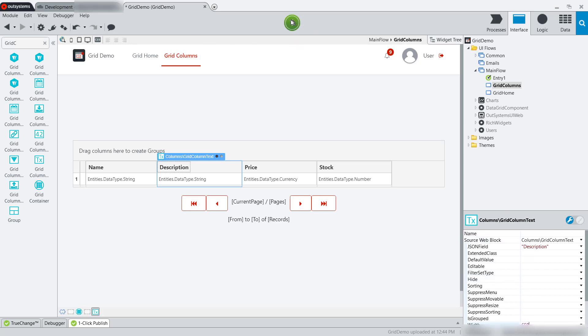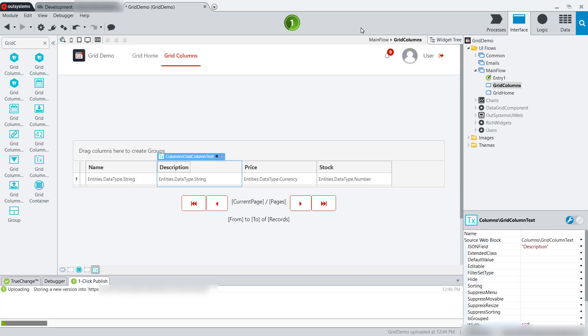So we've changed our width. Let's go ahead and do another publish. And once that publish is finished, we'll take a look at the end result.